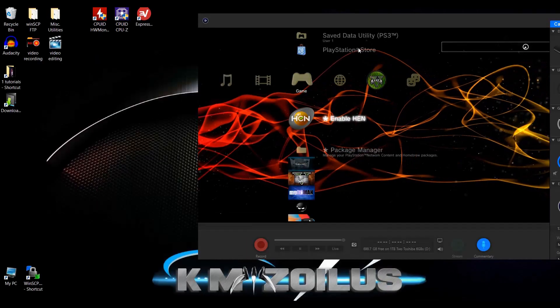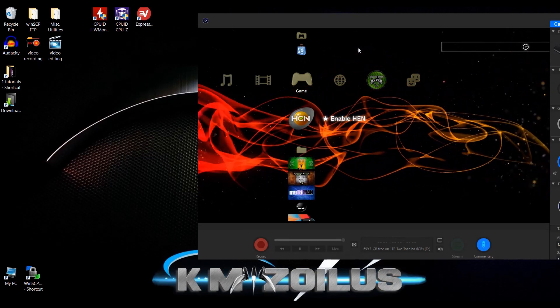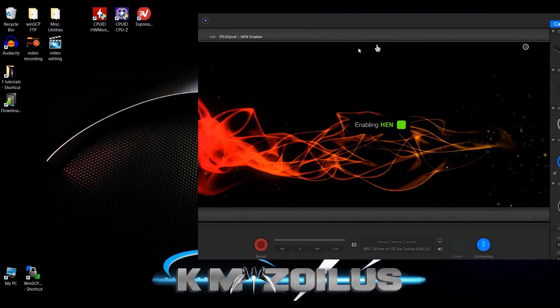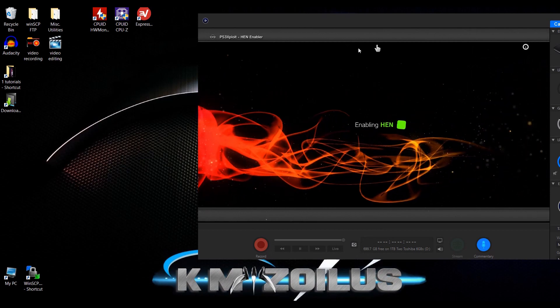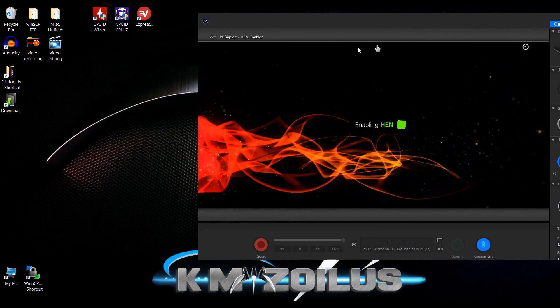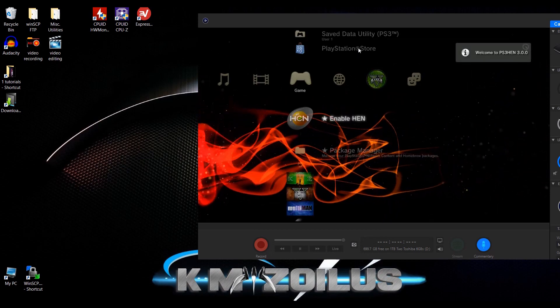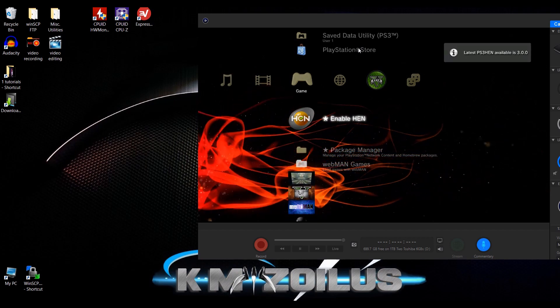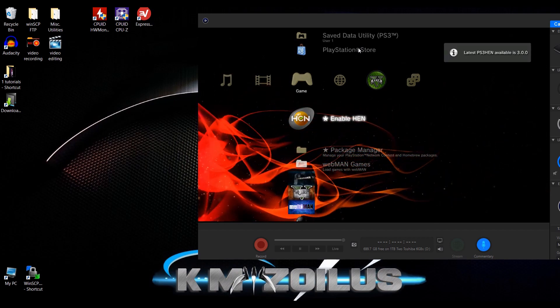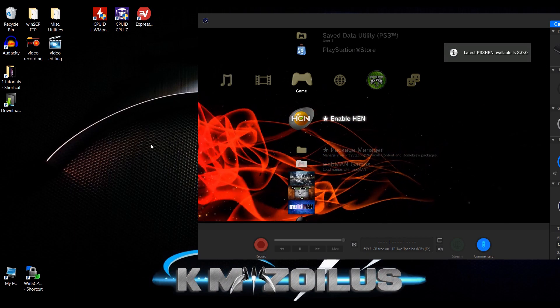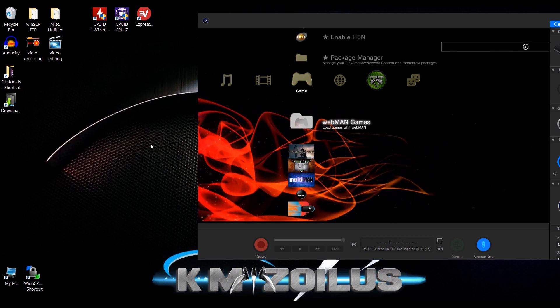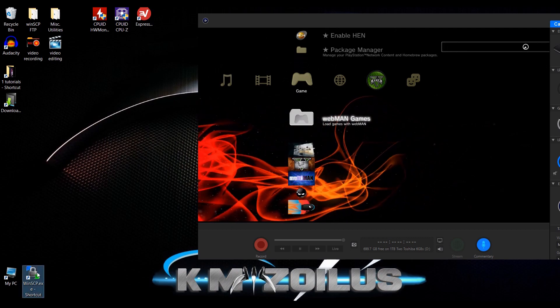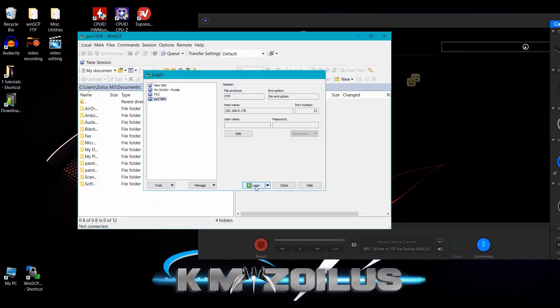All right. So we're going to go ahead and enable HEN here real quick so we can connect via FTP. And once HEN gets enabled, it automatically enables Webman mod because I have that installed as well and Webman is set up for FTP by default. So there we go. Webman is enabled as well so we can connect via FTP. So let's go ahead and connect.